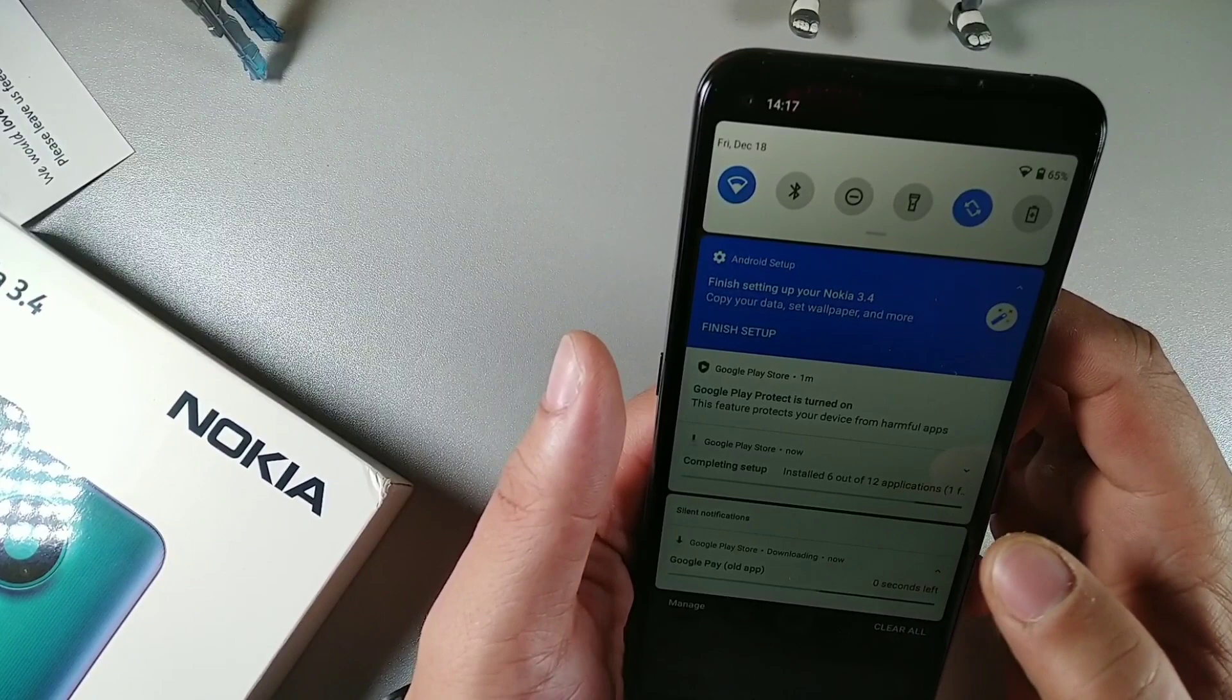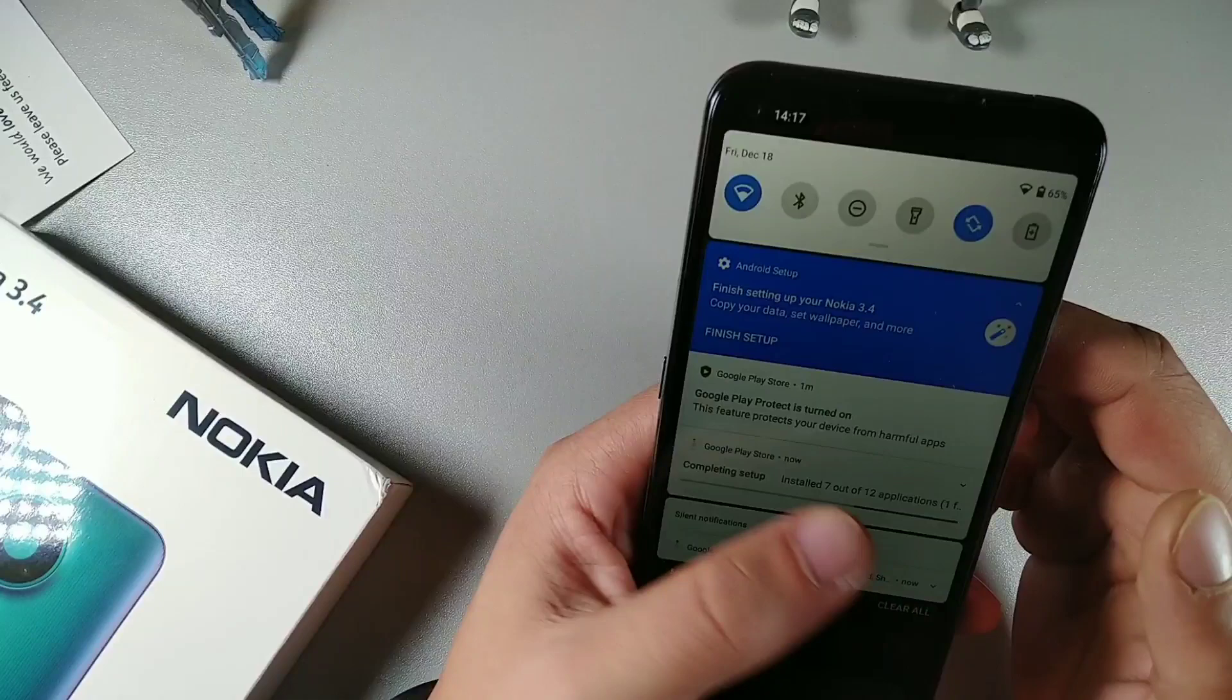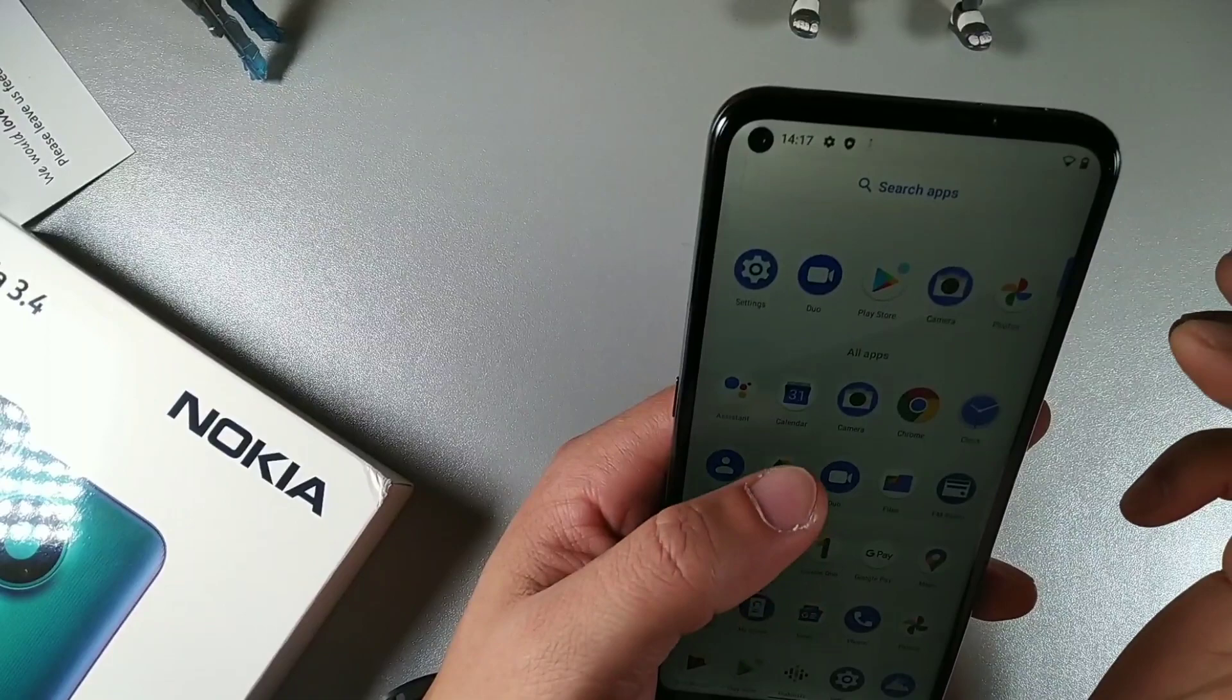It does say that we're gonna get Android 11 as well. So this is Android 10, obviously Android 11 will be open later. The phone is trying to set itself up right here, it's saying that it's installing all the apps and things of that nature.